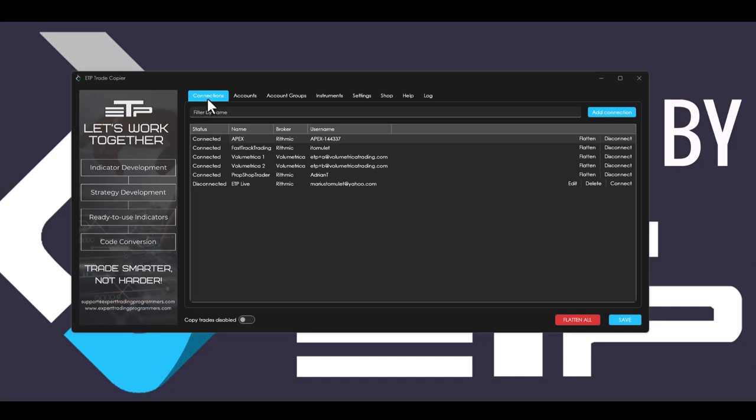First of all, inside of the connections tab, we added a flatten connection button so that you can actually flatten an entire connection, not just the account. We also added tooltips to the buttons so that you know what each button does.